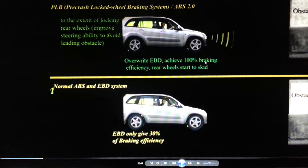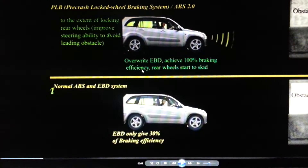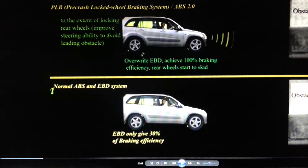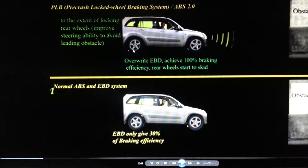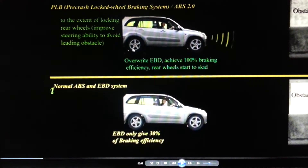When PLB overrides EBD and achieves 100% braking efficiency, the rear wheels start to skip — they stop rotating and start to skip.